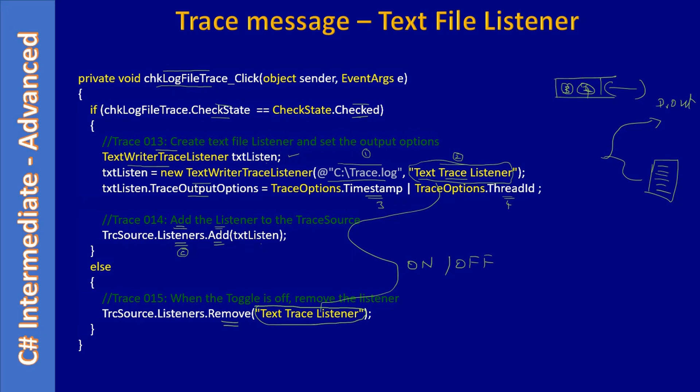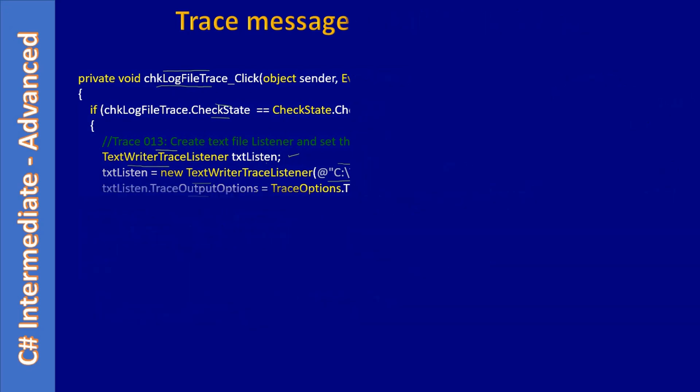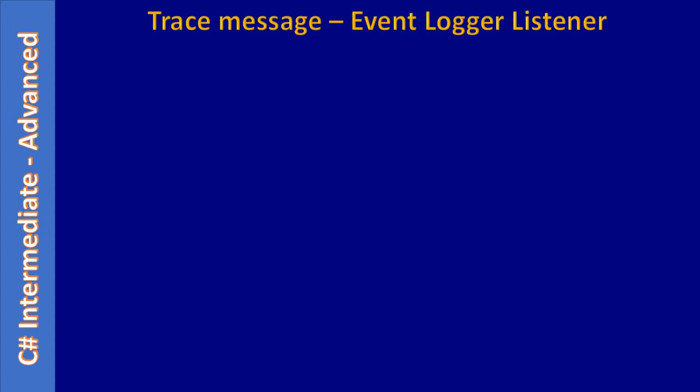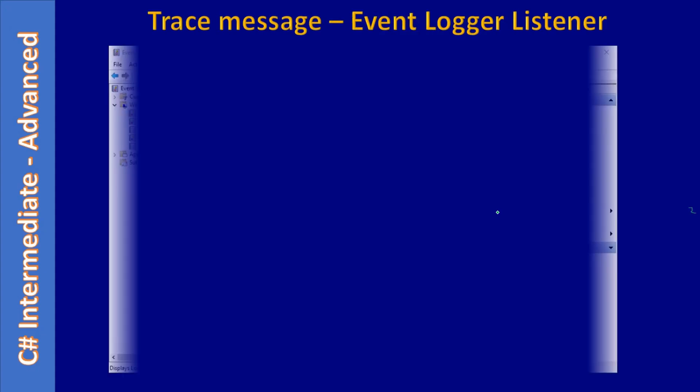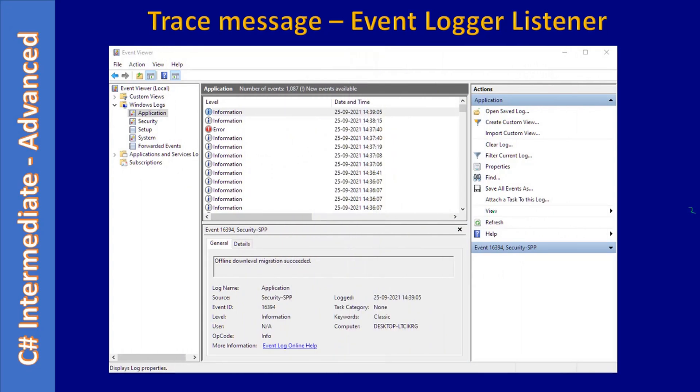In the last video, we added listener support for text file. Now we will proceed with the Windows Event Logger. You may be aware of Event Viewer—the Windows Event Viewer will capture information like errors, warnings, information, all that stuff.